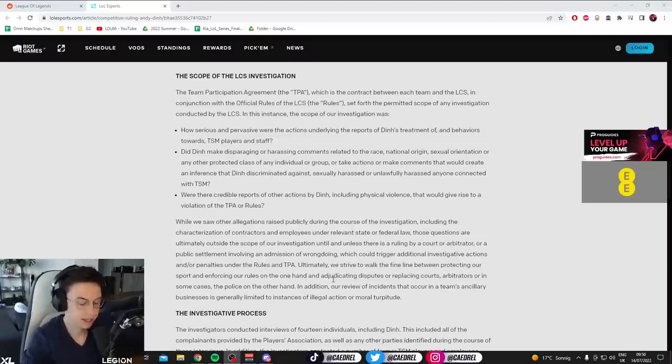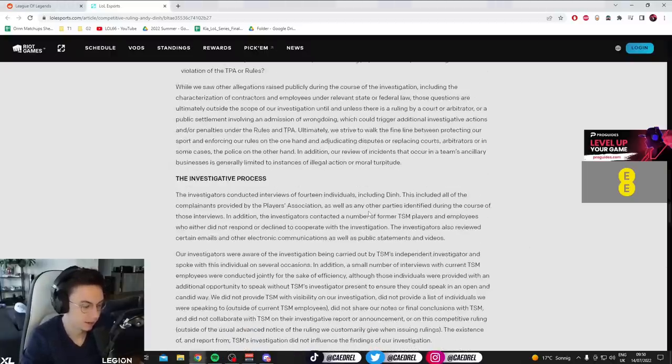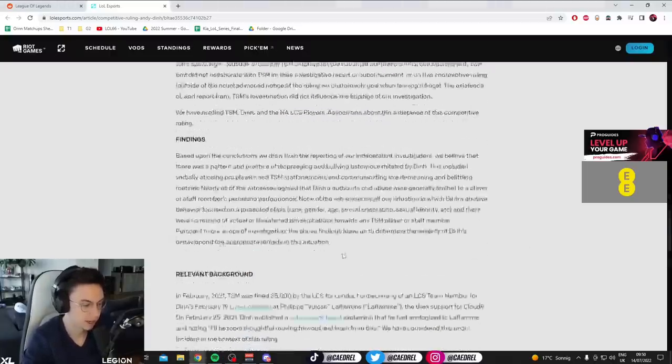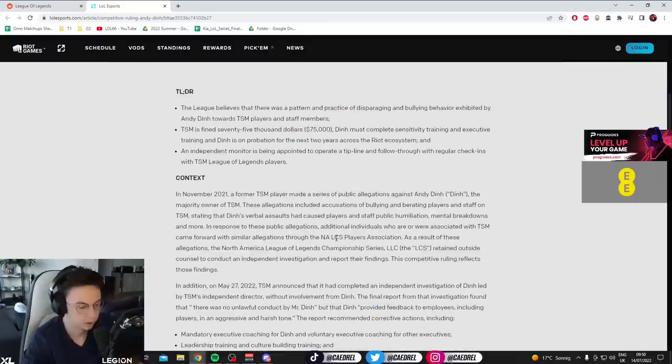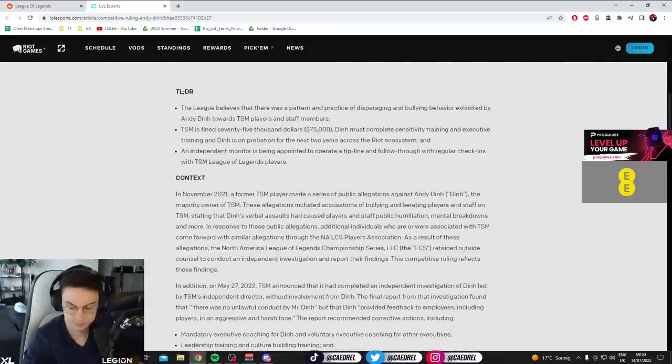But then the LCS came in and said, you're such a fucking clown. And they did it themselves, and they found that he was fucking with people. So, he's fined 75k.